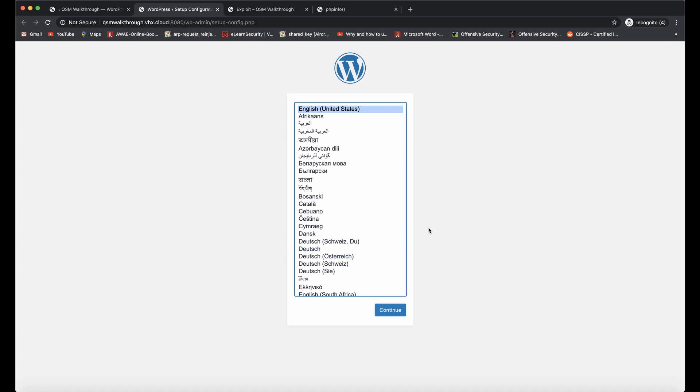So this is a pretty severe vulnerability. We highly recommend updating to the latest version. At the time of creating this POC video, it's 7.0.1.